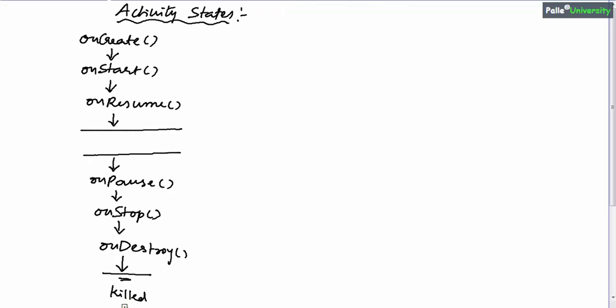In this session we will discuss activity lifecycle states. The time between the onResume method and onPause method is considered the foreground state or resumed state, because onPause will be called as the first indication that the user is moving away from your activity — meaning some other activity is coming to the foreground.